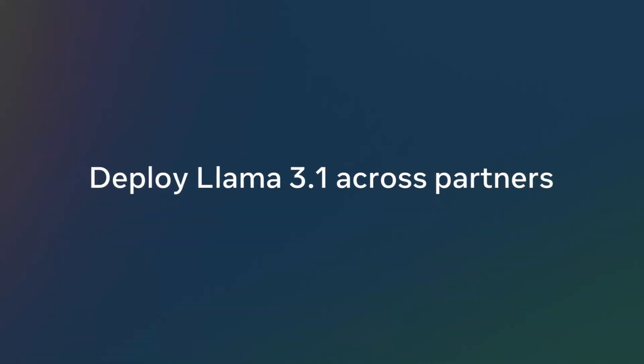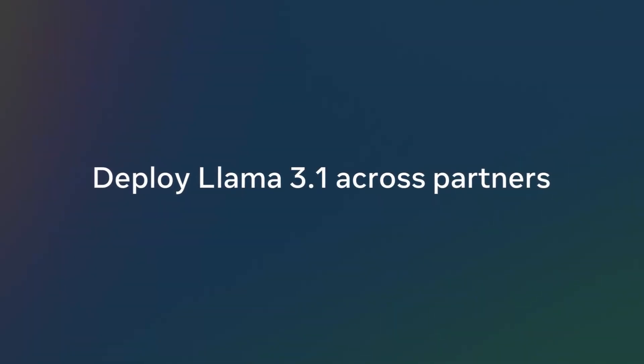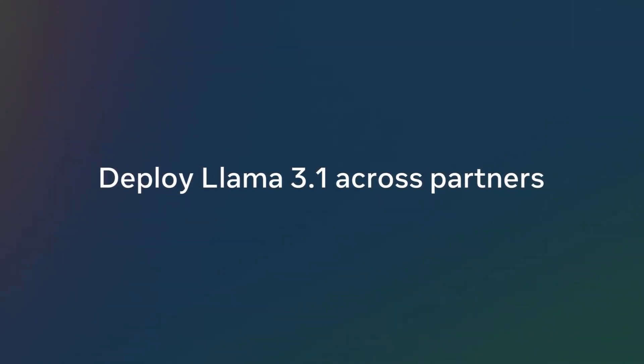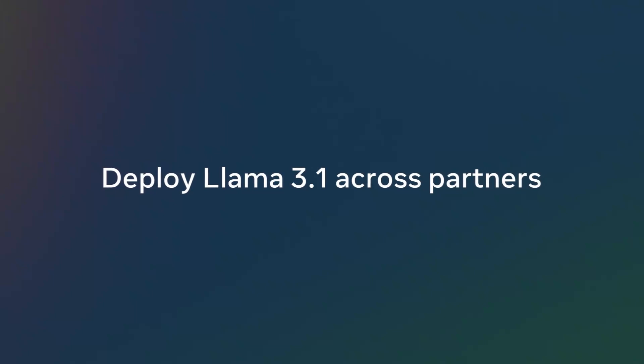We've been working closely with partners on this release, and we're excited to share that in addition to running the model locally, you'll now be able to deploy Llama 3.1 across partners like AWS, Databricks, NVIDIA, and Grok. And it's all going live today.